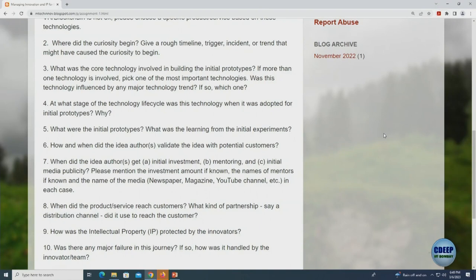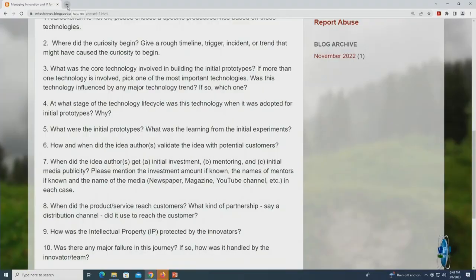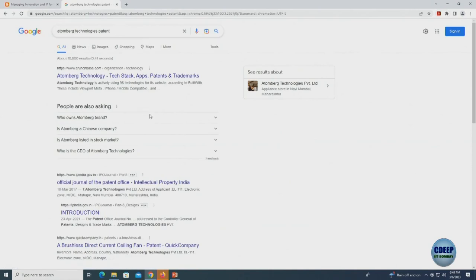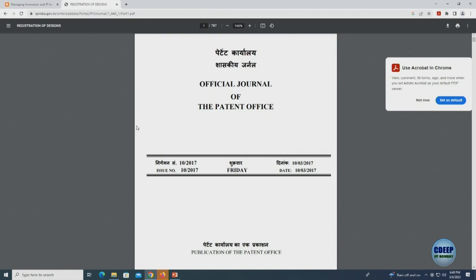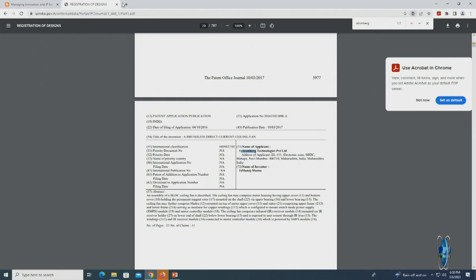Atomberg won interim relief, giving them time before Polycab can manufacture the identical fan. What about failures? There were 50 prototypes showing iterative refinement. His first four years — his earlier ideas did not work. He had some customers, like IIT, for one of his earlier services, but it did not scale. So the first four years saw different ideas worked on which didn't succeed — that's a typical story. It's rarely the first idea that becomes successful.